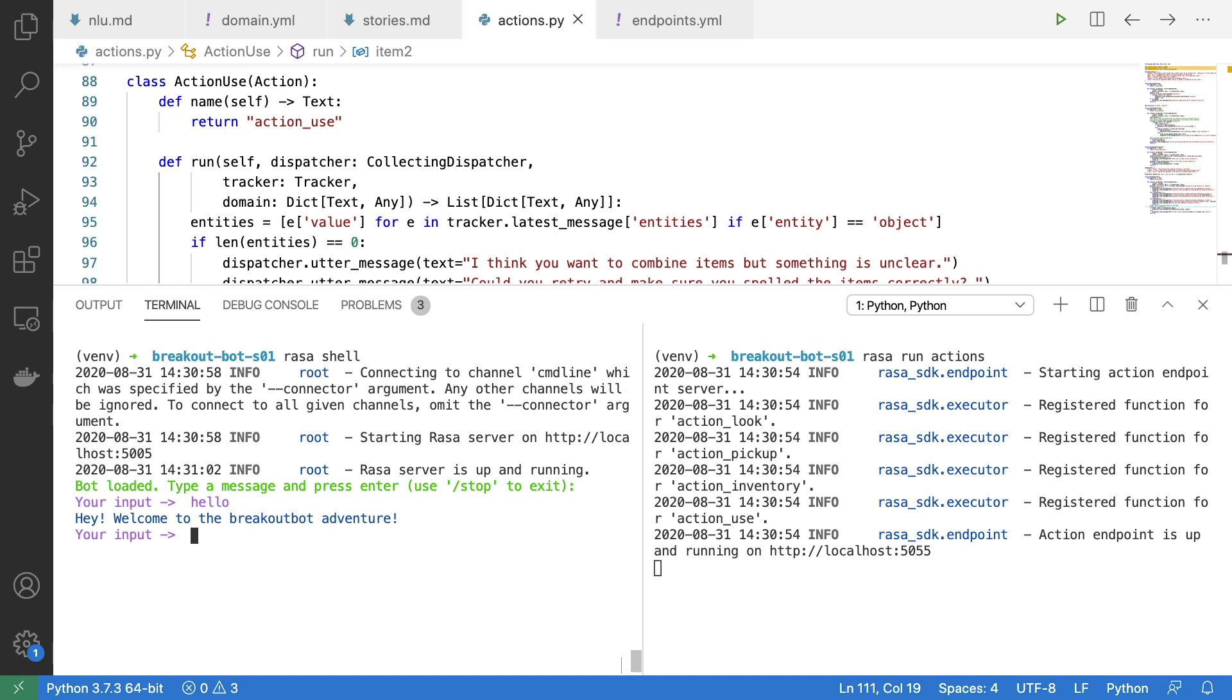It might be the case that some users are aware of how text-based adventure games should work, but I can imagine that currently the user might not know that. And if I were such a user, I might type something like help, and currently I don't have an intent for getting some help from a user's perspective. So this is something I'm going to have to address.